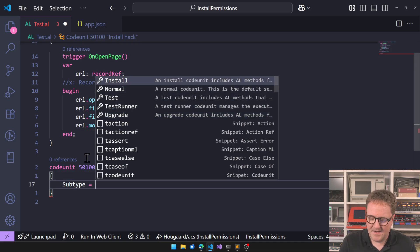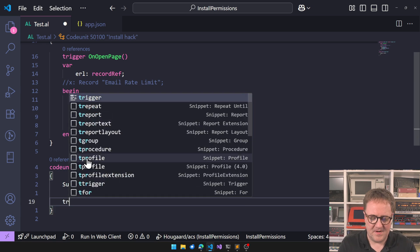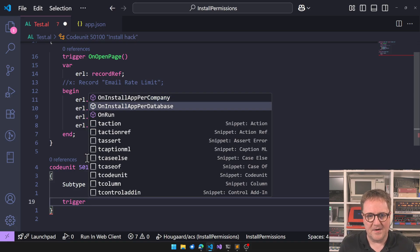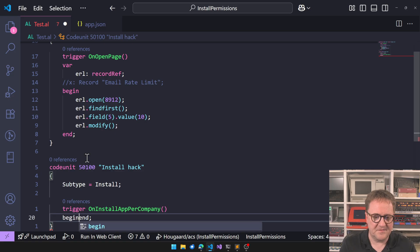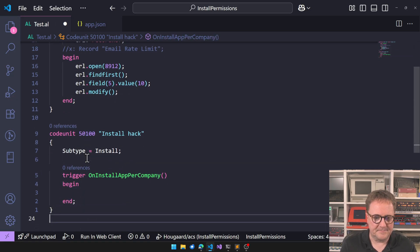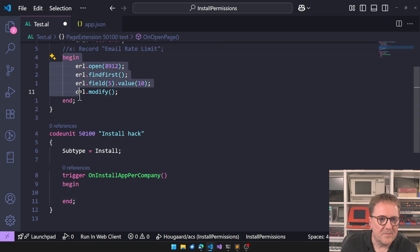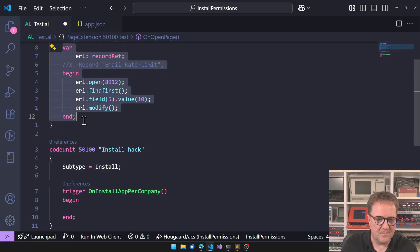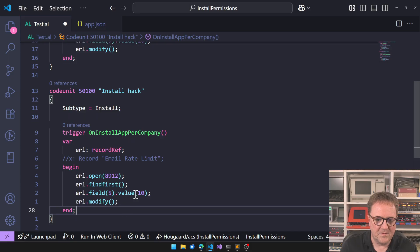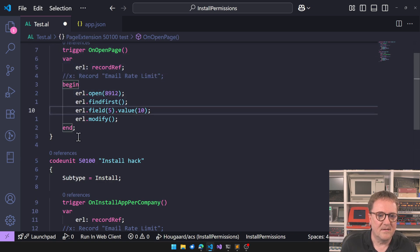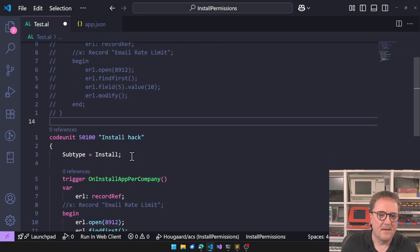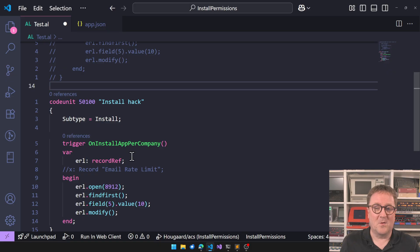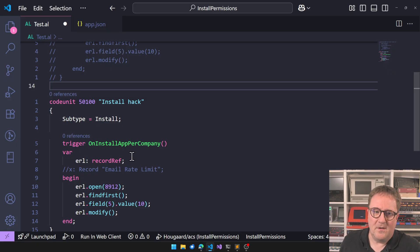Install is for installing the app and upgrade is for upgrading an app. So if we run an install app, we have a trigger here called on install app per company. We got install app per database and we got install app per company. So this trigger will run for every company in our system. Basically I'll just grab my code from up here and say let's put this code.